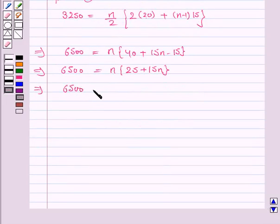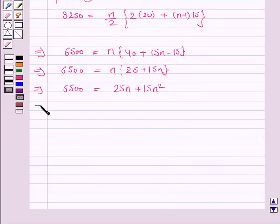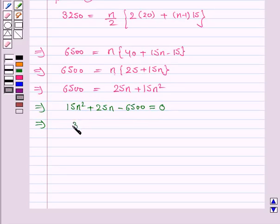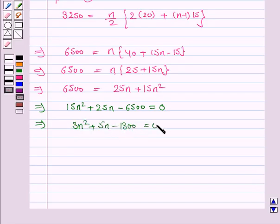So this implies 6500 equals N into 25 plus 15N, which gives 15N squared plus 25N minus 6500 equals 0. Taking 5 common, we have 3N squared plus 5N minus 1300 equals 0.